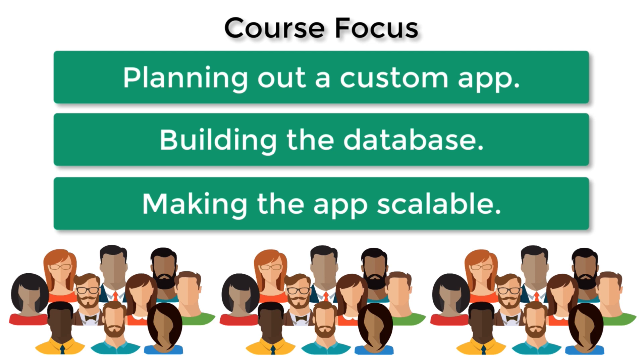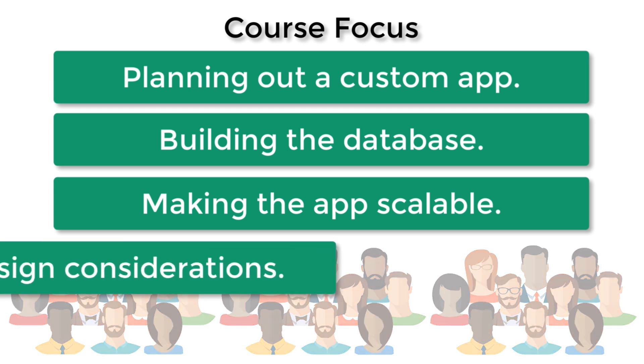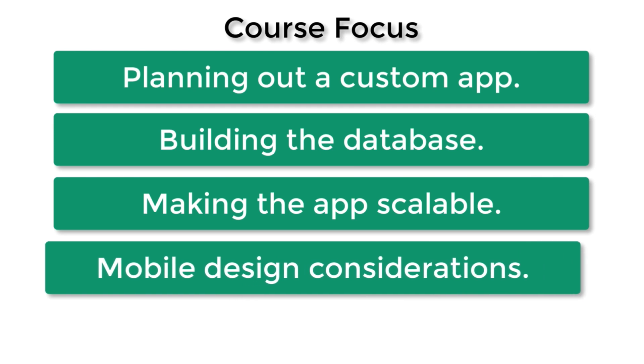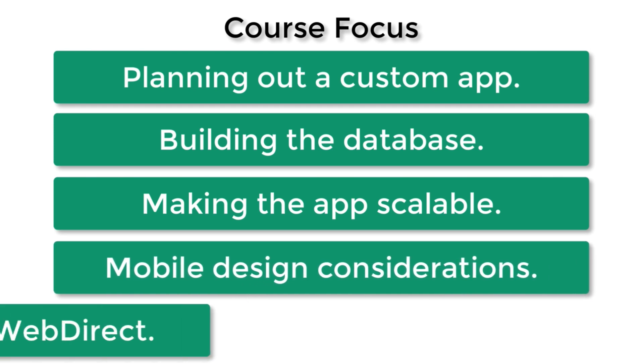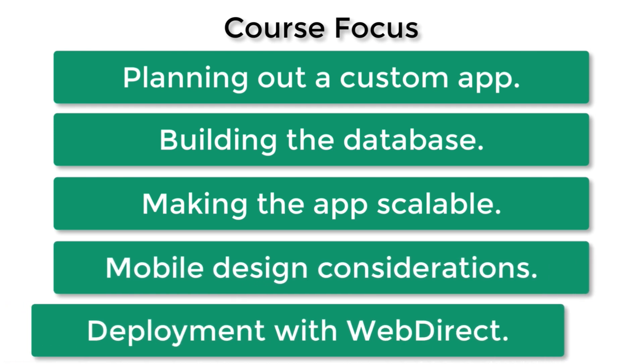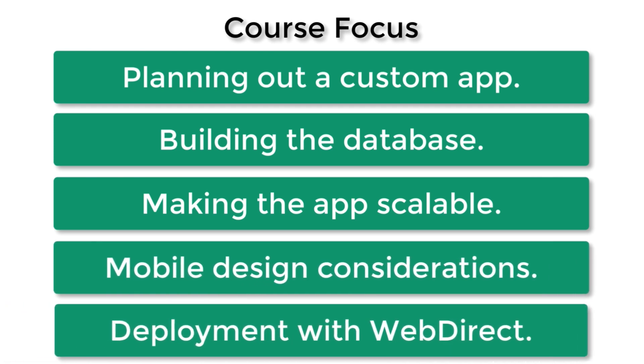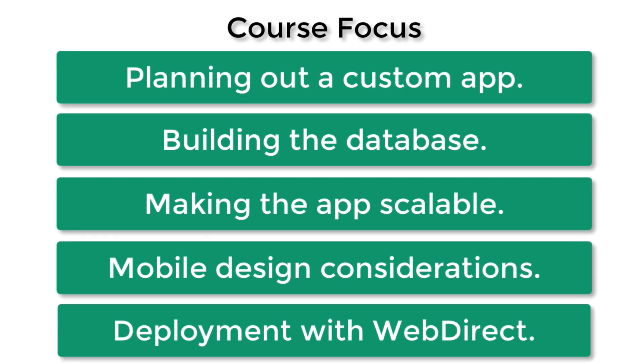So each of those users can have a positive experience while accessing your custom application as it's being hosted on a cloud server. And of course, we're going to talk about mobile design considerations as well as web browser deployment using the WebDirect technology.